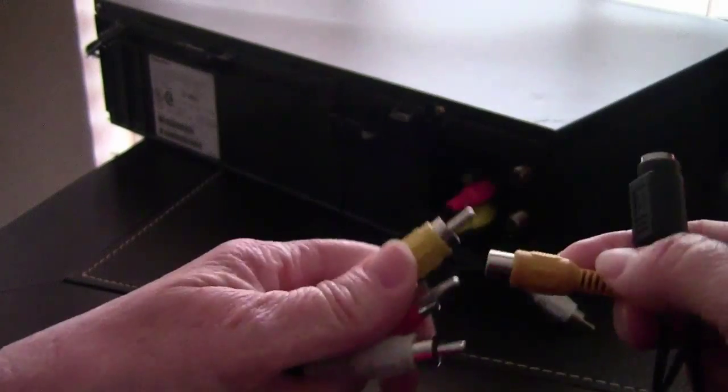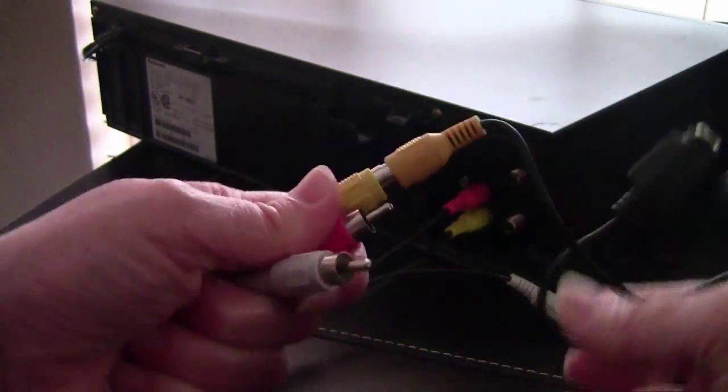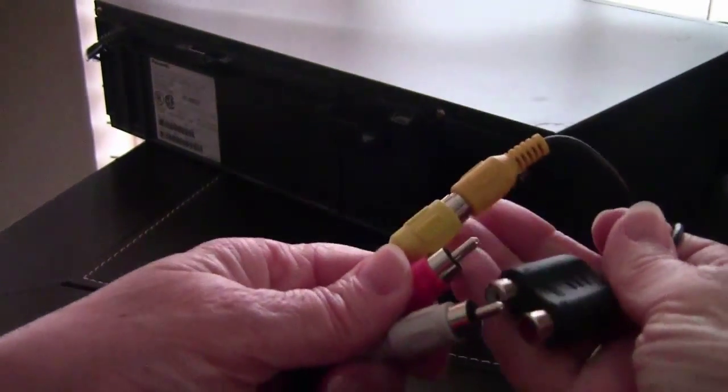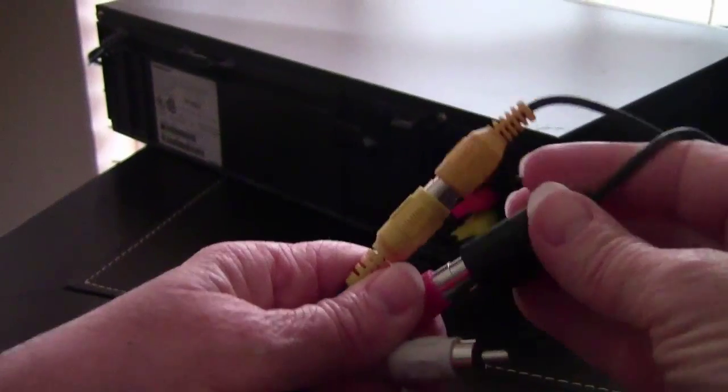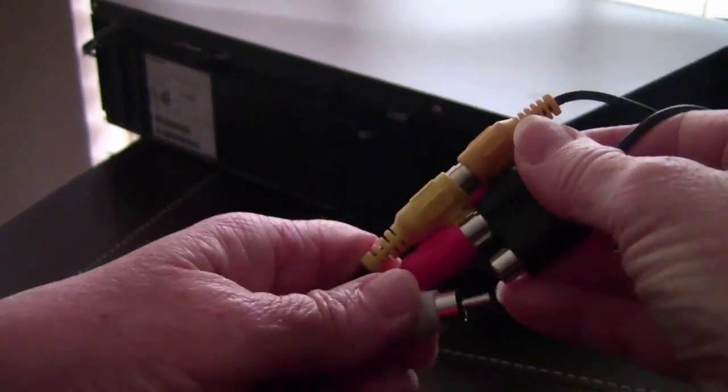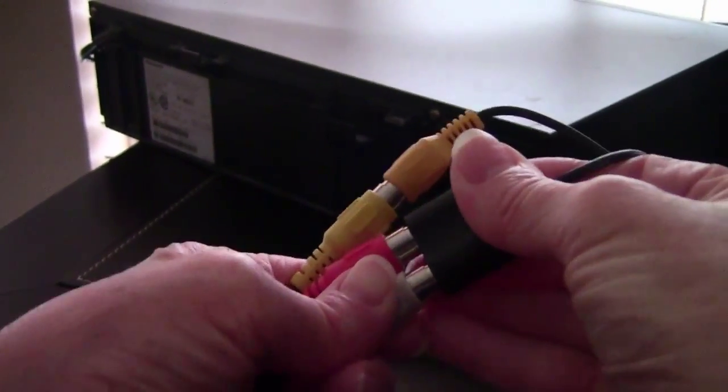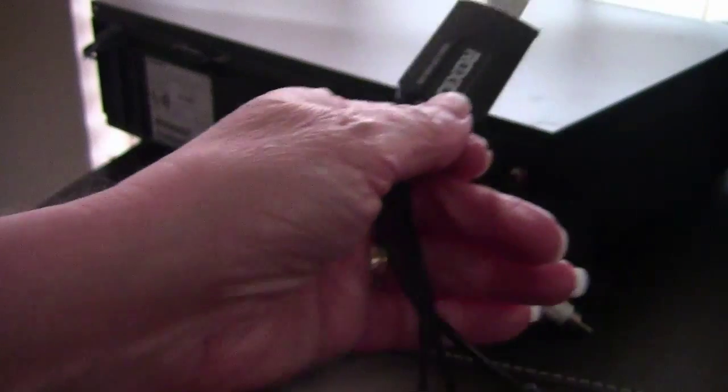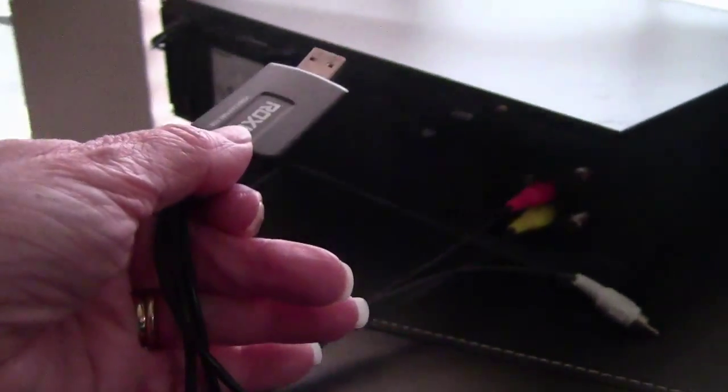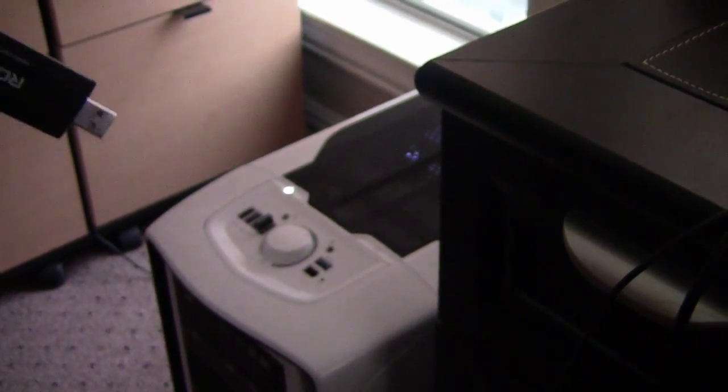And the other end will plug into your Roxio Easy VHS to DVD dongle. The other end of the dongle is then just a standard USB, and that's how you will attach it to your PC or Mac. And I'll be using my PC with Windows 7.